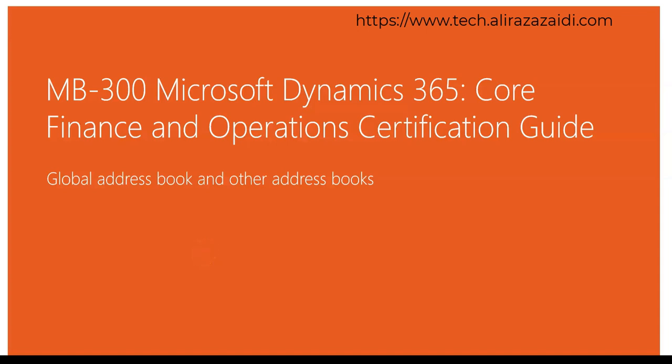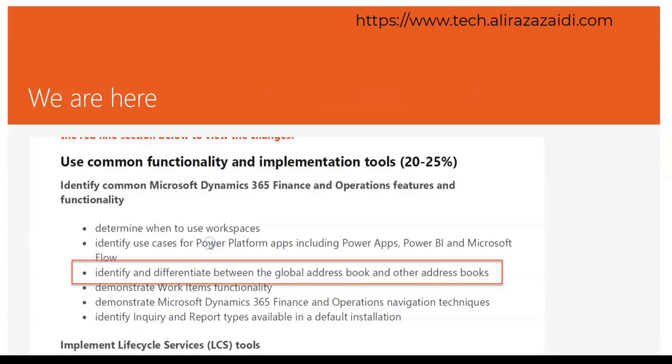Hello and welcome to this webcast. My name is Ali Reza Zaidi. I am a Solution Architect and Consultant for Dynamics 365 for Finance and Operations. Currently I am working for Business Expert Gulf, one of the pioneer ERP implementers in UAE.